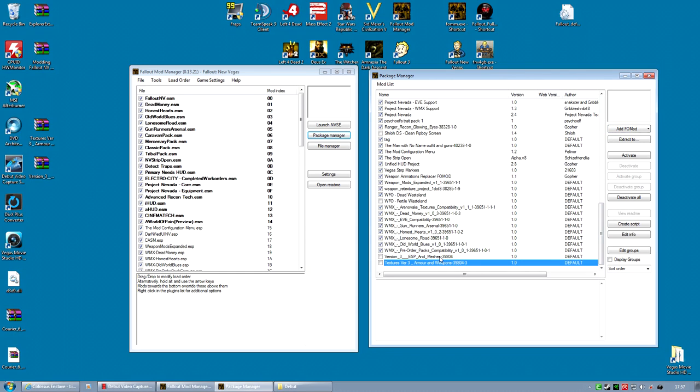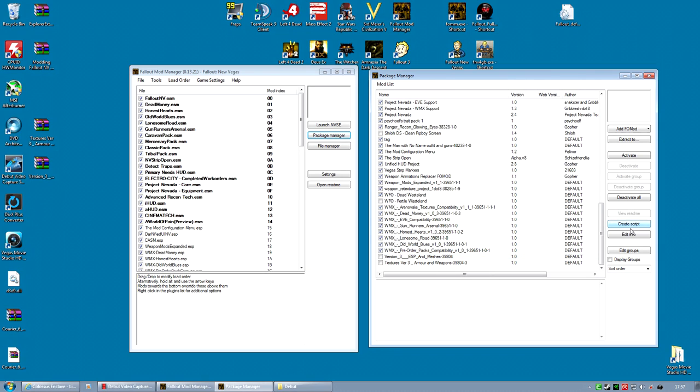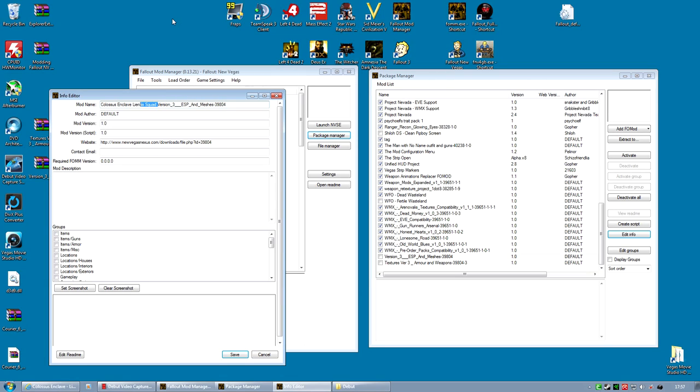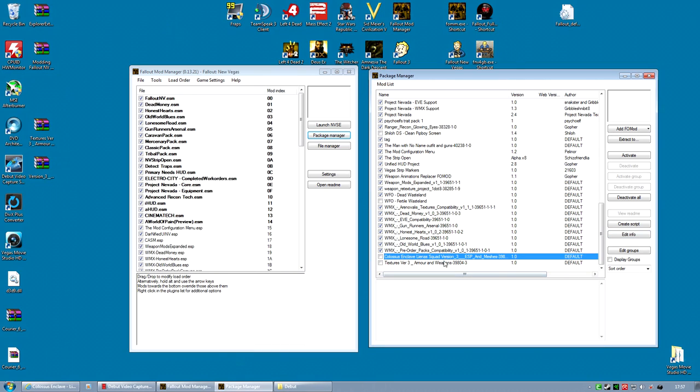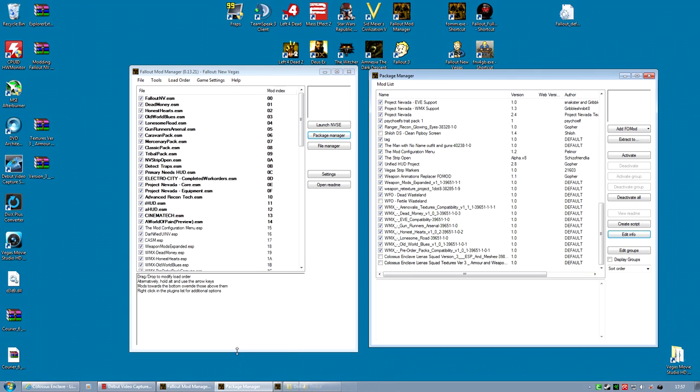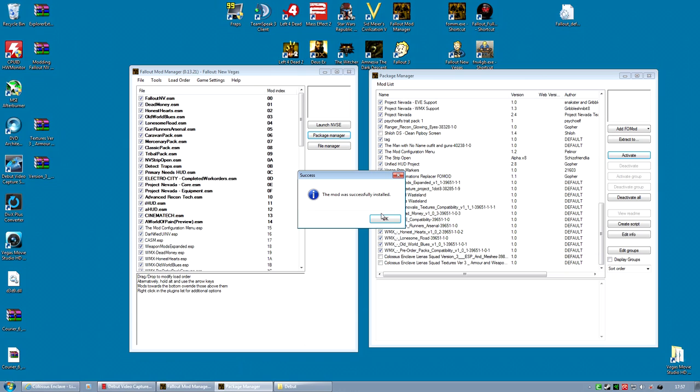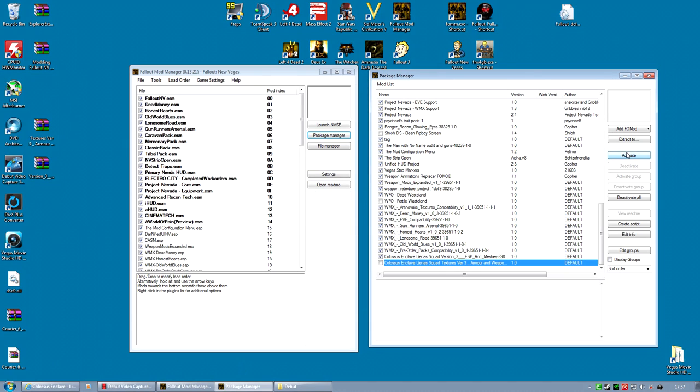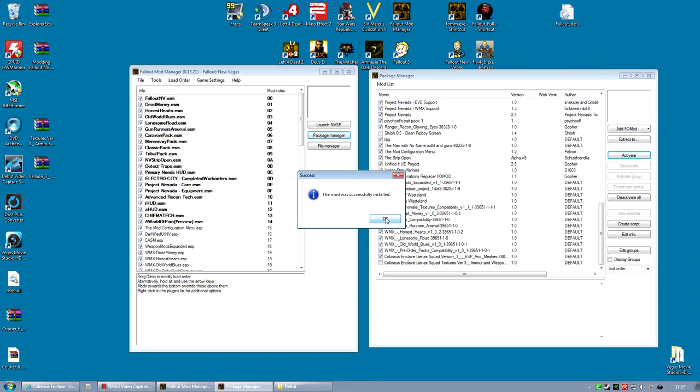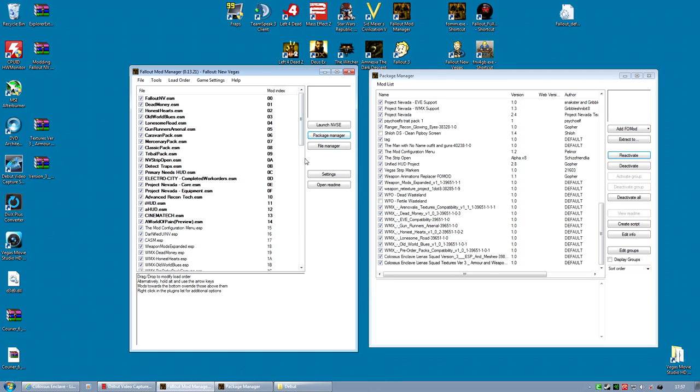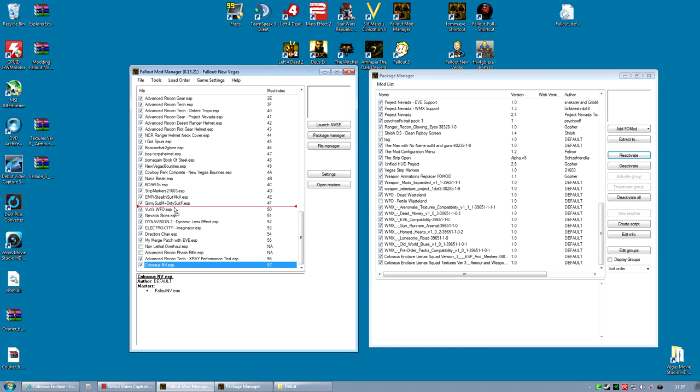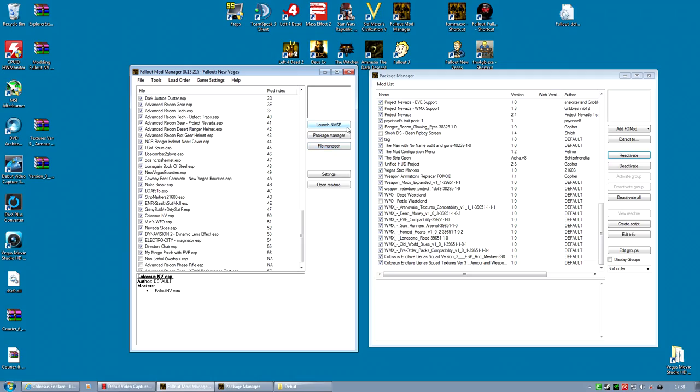I now have two Faux Mods. I'm going to rename these. Edit Info. Colossus Enclave Liena's Squad. Same for this one, just to make it a little easier for myself. Then activate them both. For the load order, again above Nevada Skies, but this is completely new equipment so it probably shouldn't conflict with many things. And that's it. That one is installed.